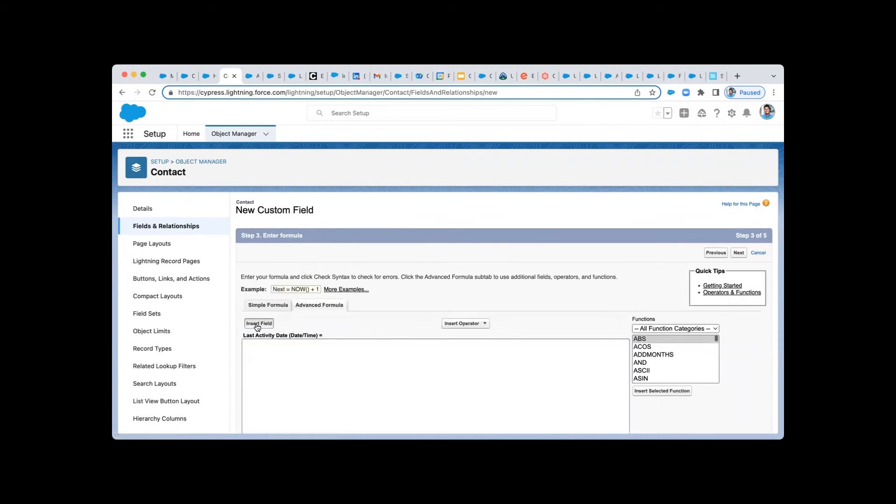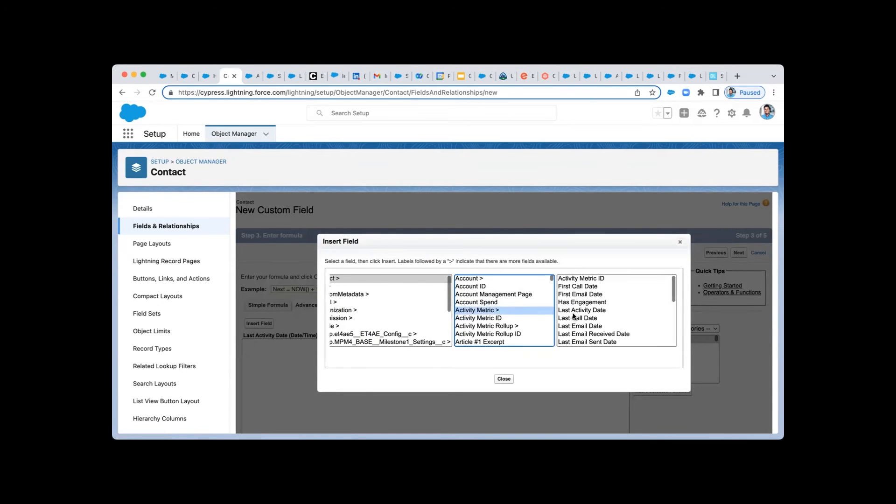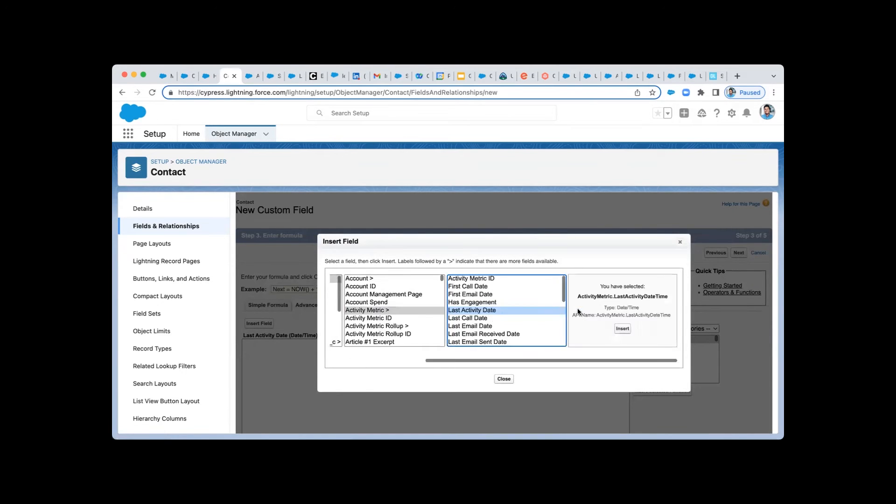And then when you go to create your formula, we'll go to Insert Field, Activity Metric, and Last Activity Date.